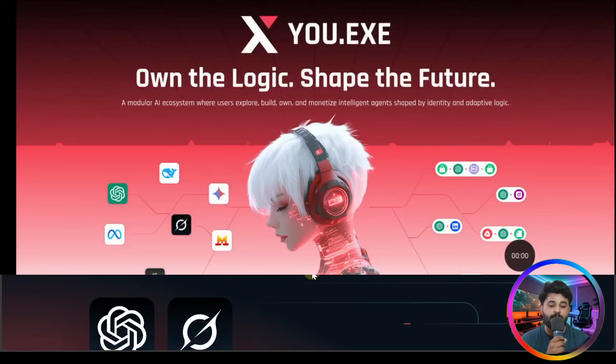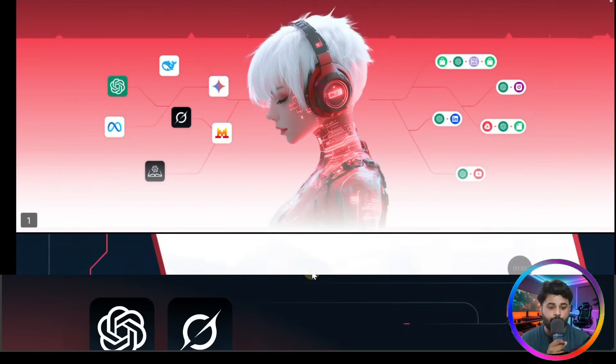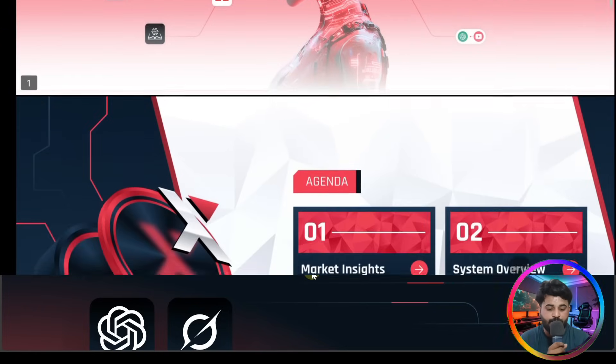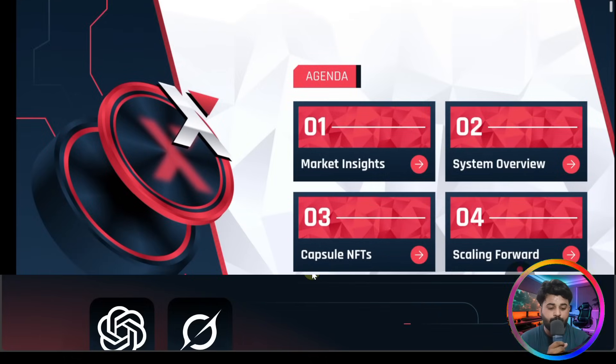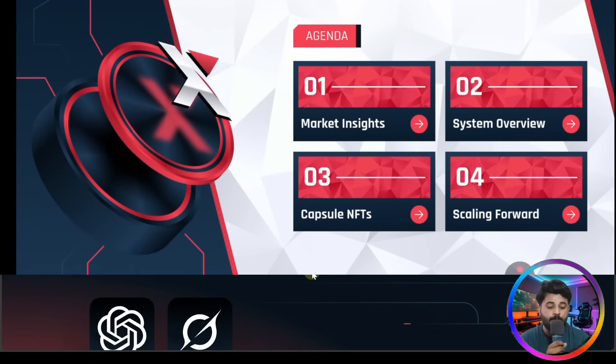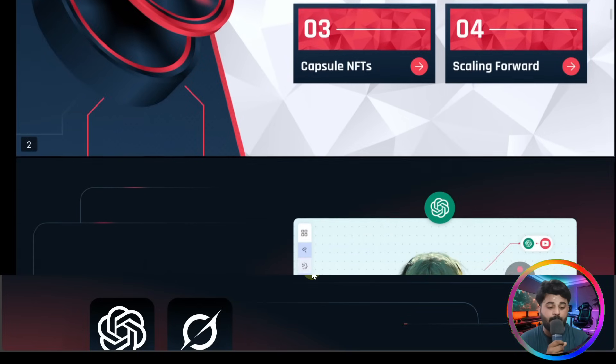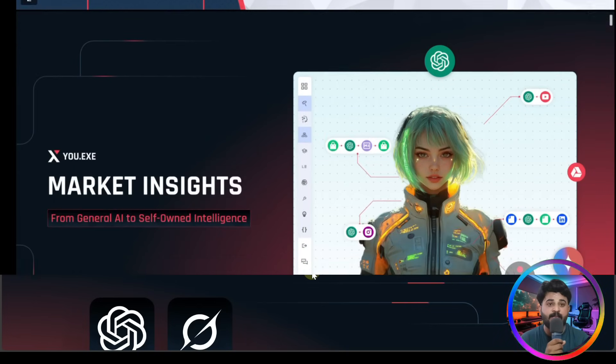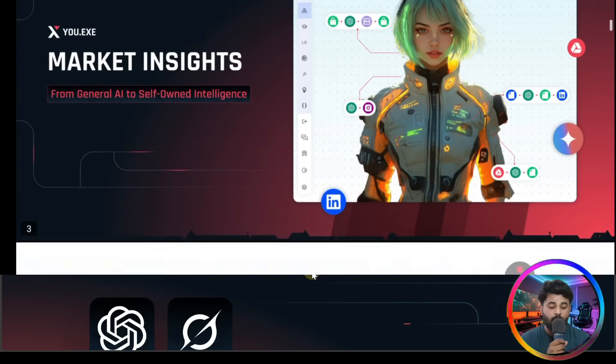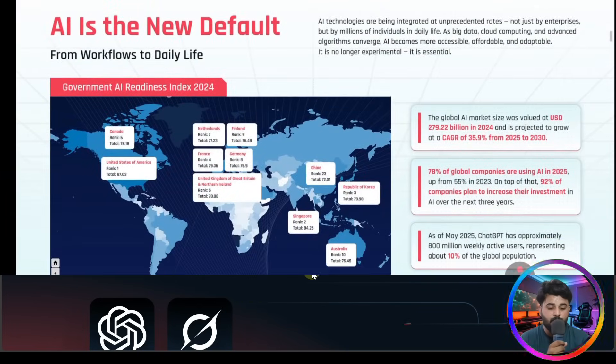So guys, we are going to explore the pitch deck of our today video. Check out here's the pitch deck: Own the Logic, Shape the Future. Here's the agenda guys - number one is market insights, system overview, capsule NFTs, scaling power.